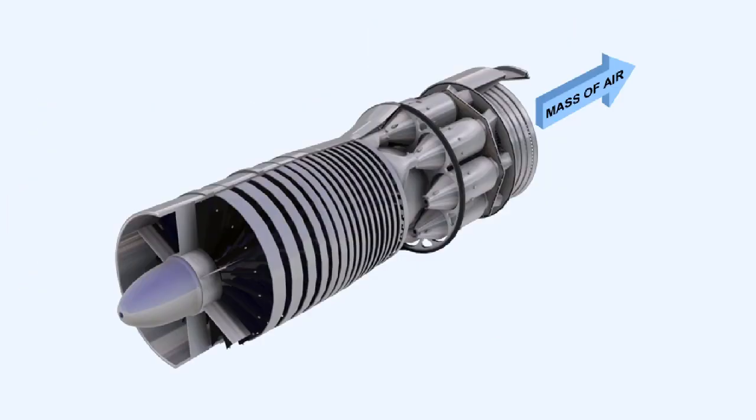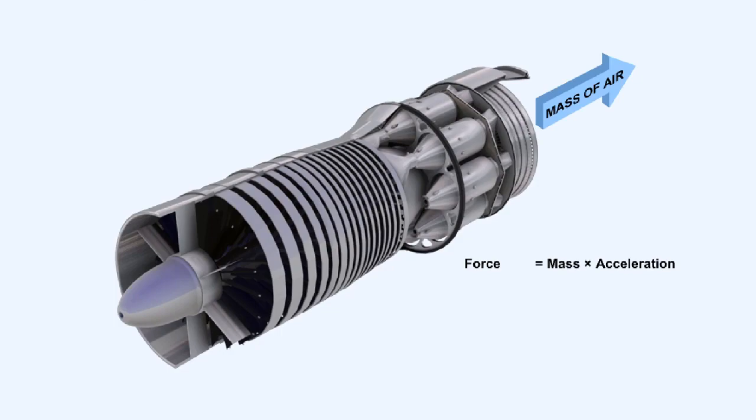We've learned that thrust is obtained from the reaction derived by accelerating a mass of air backwards, thereby achieving forward thrust. In accordance with Newton's third law, for every action there is an equal and opposite reaction. If we examine the formula, in our case the force we require is thrust, so we can restate the equation in this manner.